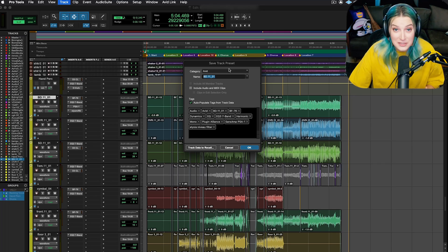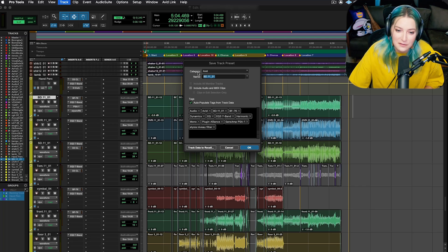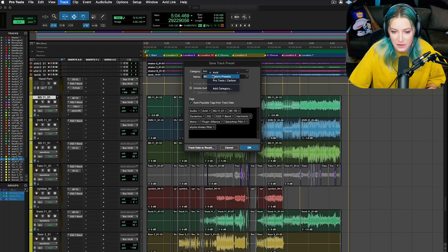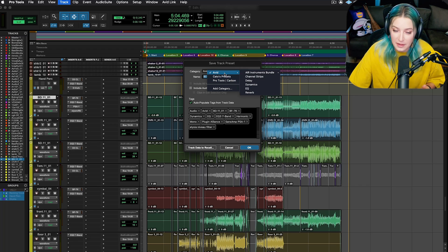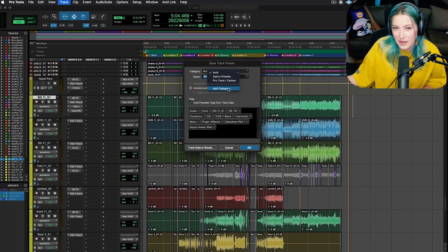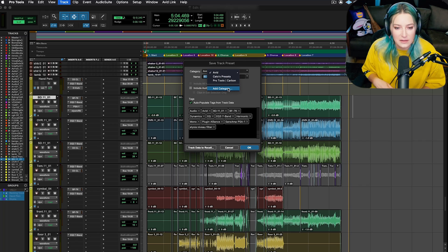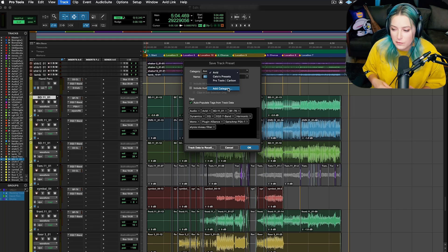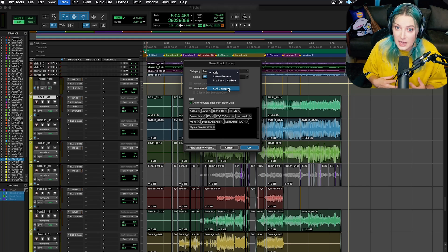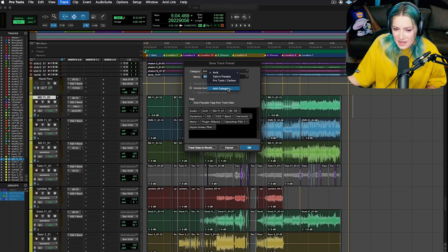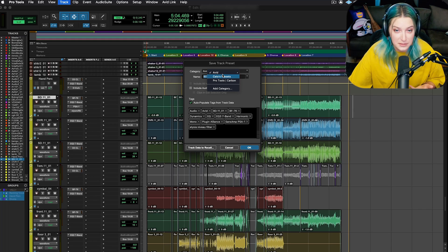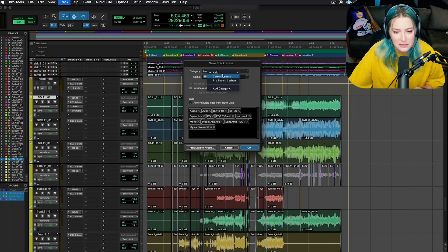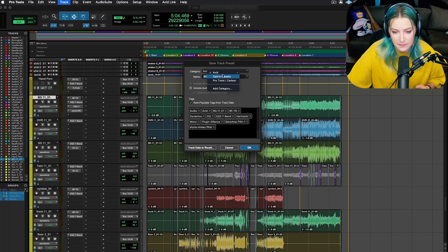Once you're in this dialog, you can actually customize a good amount. First of all, you can put it in a category. I have a category for my own personal presets, and then there are a couple that come with Pro Tools. You can always add a category if you want to create a new category for an artist that you're working with or for a new project. It's kind of whatever helps you stay organized. This is like creating a folder hierarchy for your presets, very similar to presets for our inserts for our plugins.